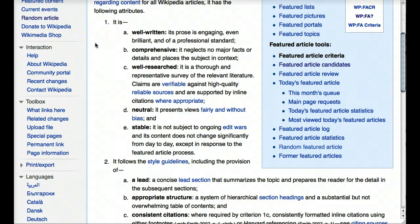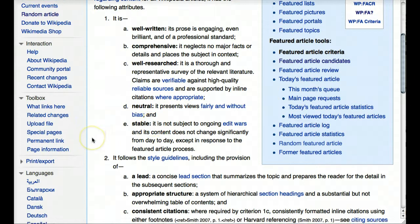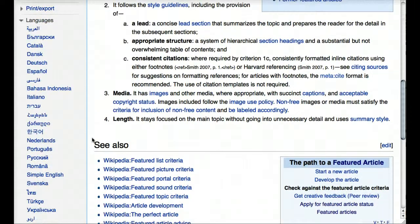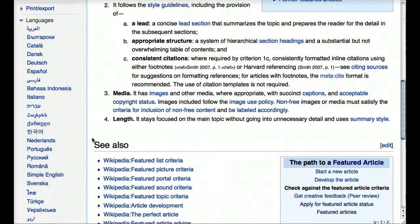The basic idea is that an article is going to be well-written, comprehensive, well-researched, neutral, and stable. It's going to follow the Wikipedia style guidelines — meaning it will have a lead section that meets Wikipedia standards, an appropriate structure suited to the subject, and a consistent citation style. That could be Harvard references or AP style — any accepted kind of referencing — but it should be consistent within the article.